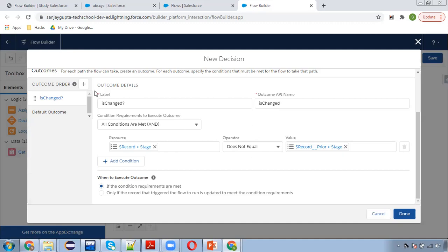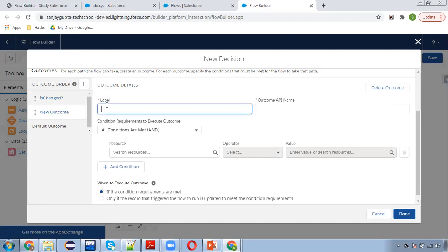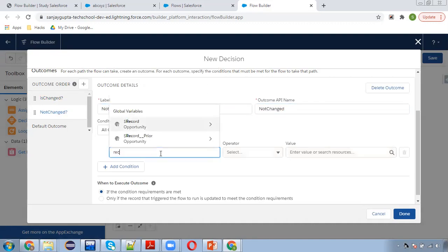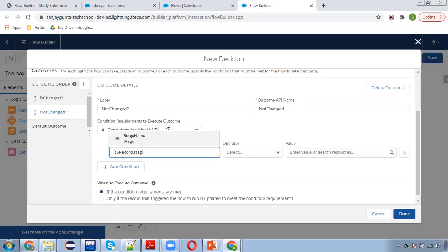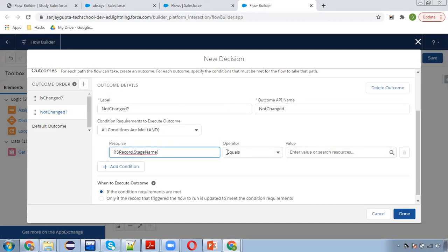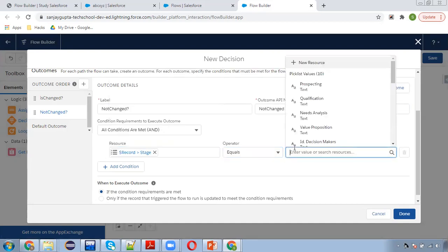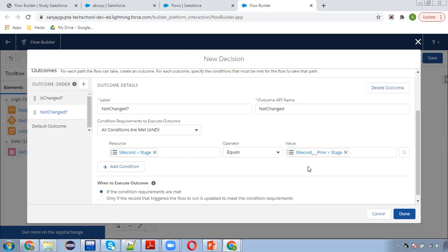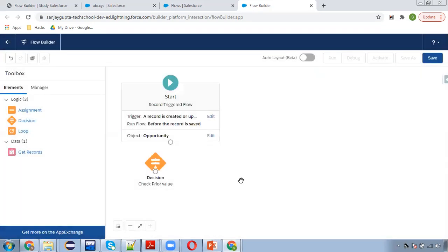For not changed, I can put record.stage equals record prior.stagename. If both are equal, it means you didn't change stage, you changed something else. So I am connecting this now.